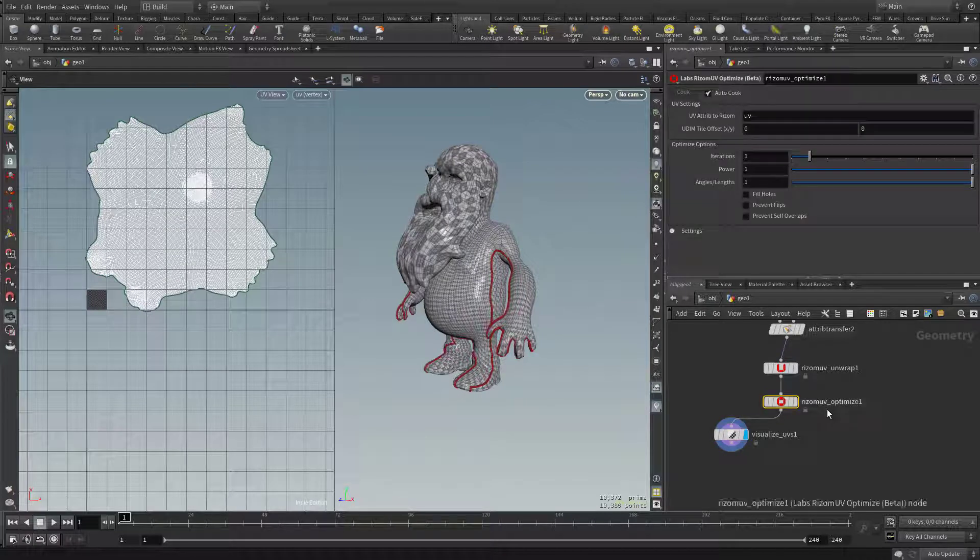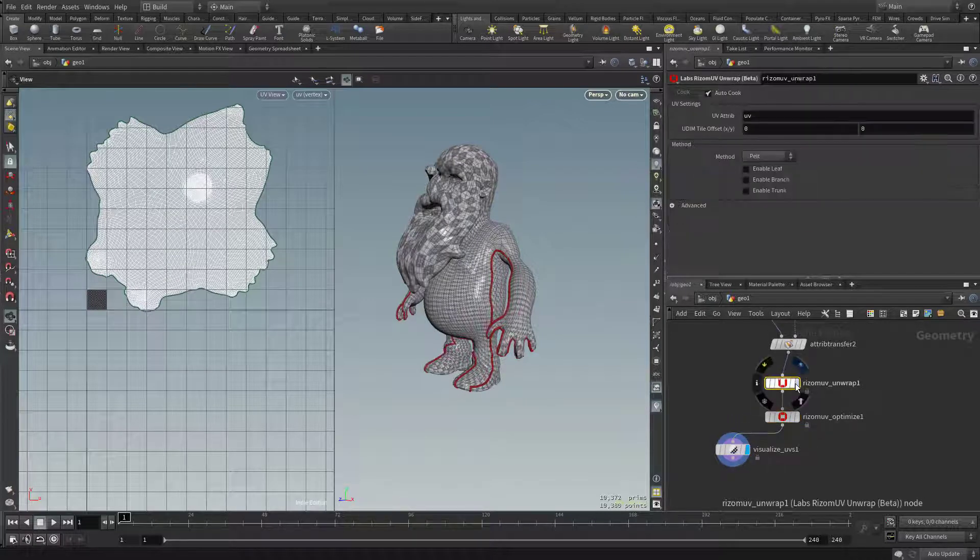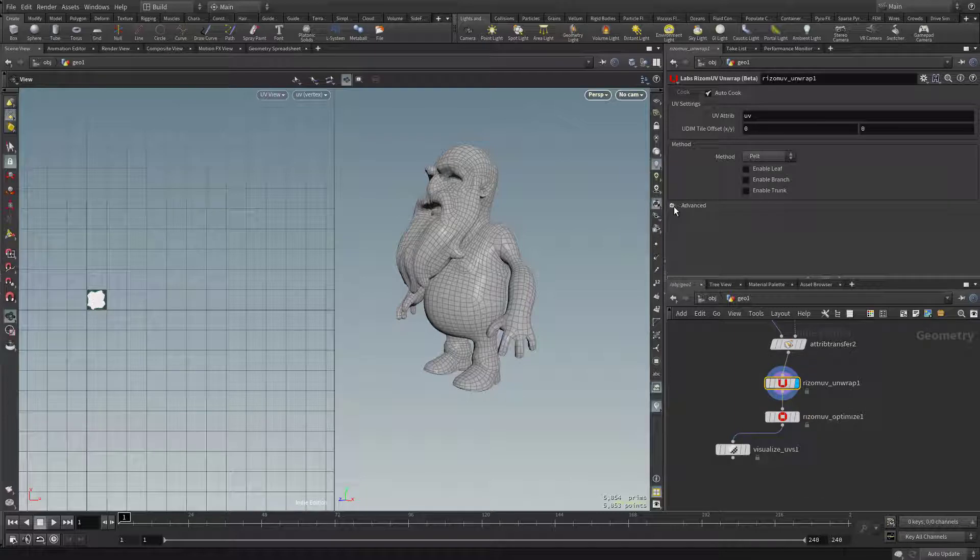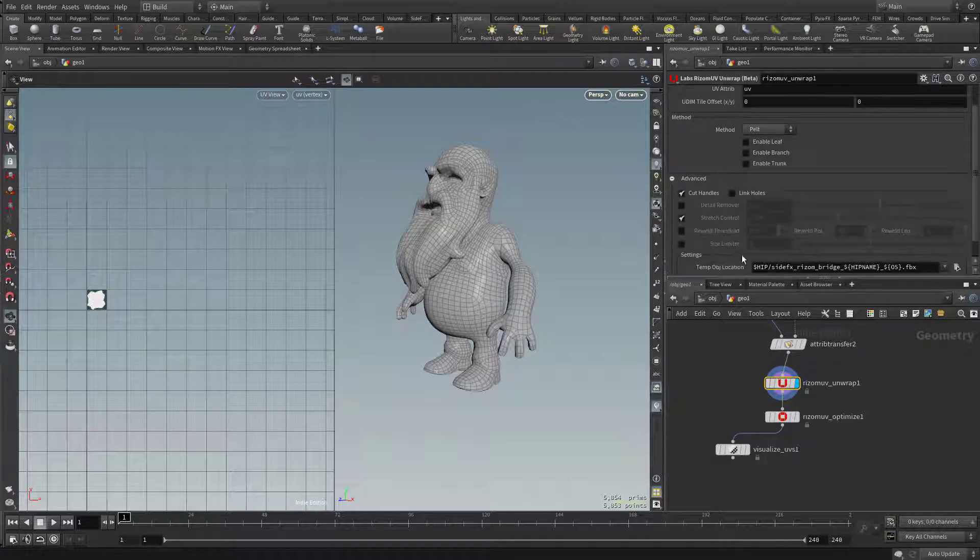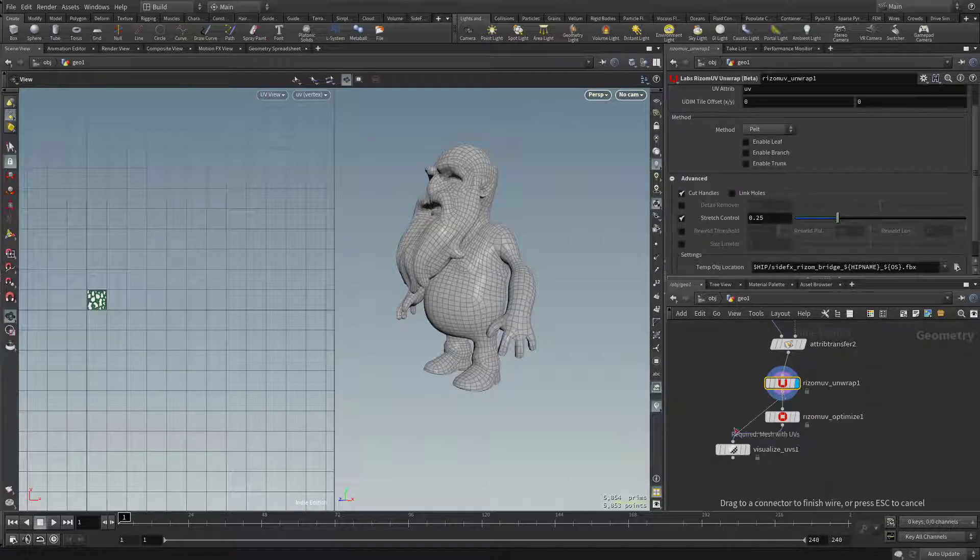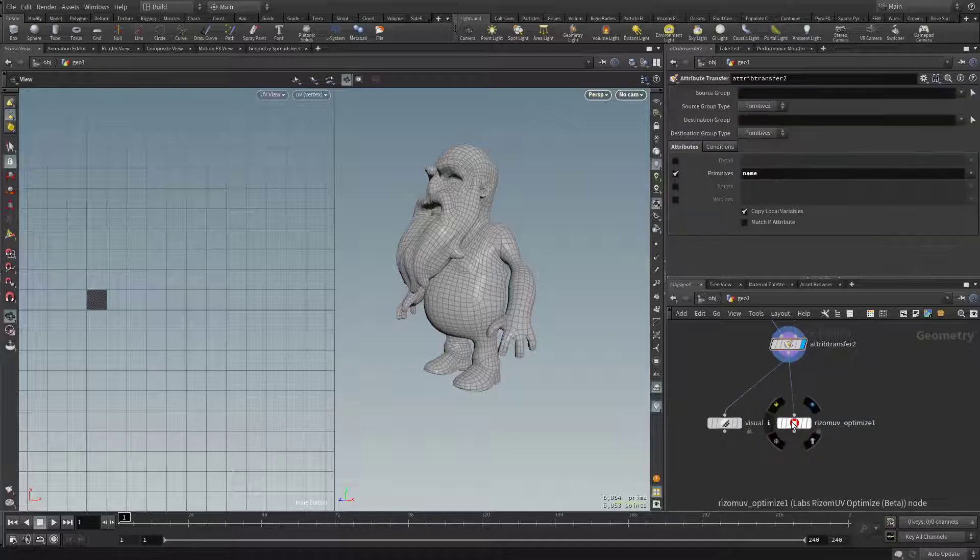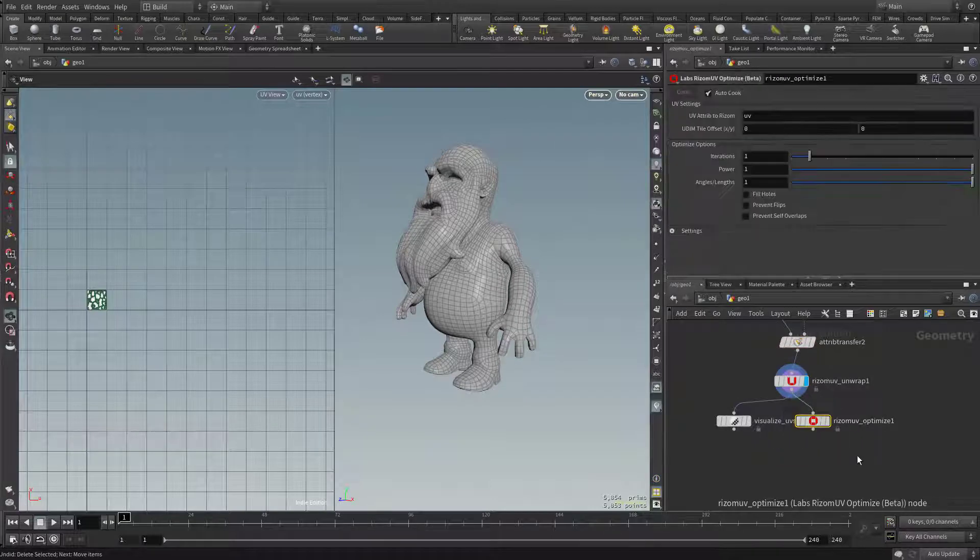You can try to play around with some of these settings, but I think essentially up here on this unwrap, let's open up advanced. Let's click on the stretch control. And let's go ahead and go from this unwrap straight into that visualize. We'll go ahead and skip the optimize. In fact, for this, we probably won't even need the optimize. I'm just going to select the optimize here and hit delete.